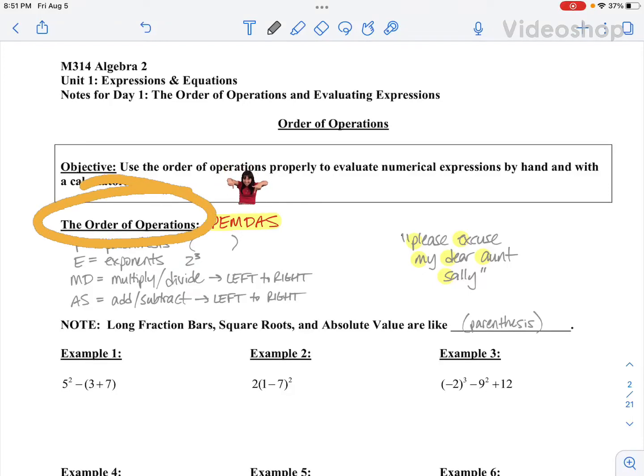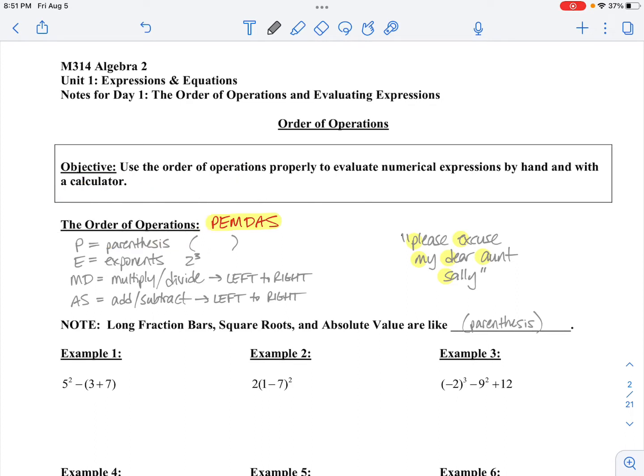All right, team, it's Mrs. Johnson here. Today's lesson is Unit 1, Day 1. We're going to talk, first of all, about PEMDAS.